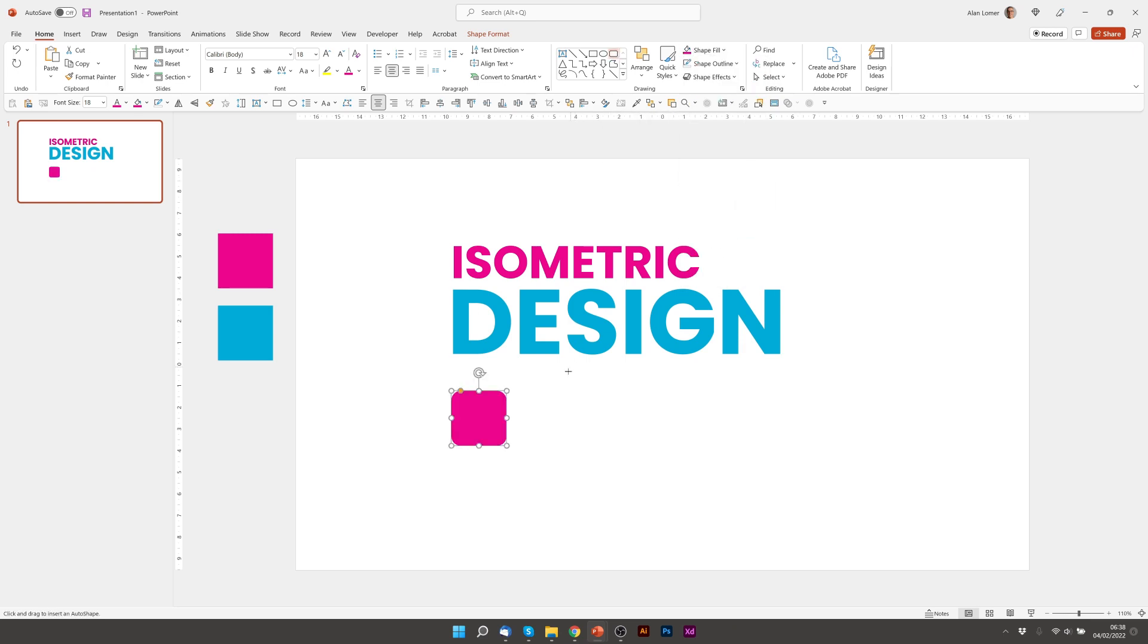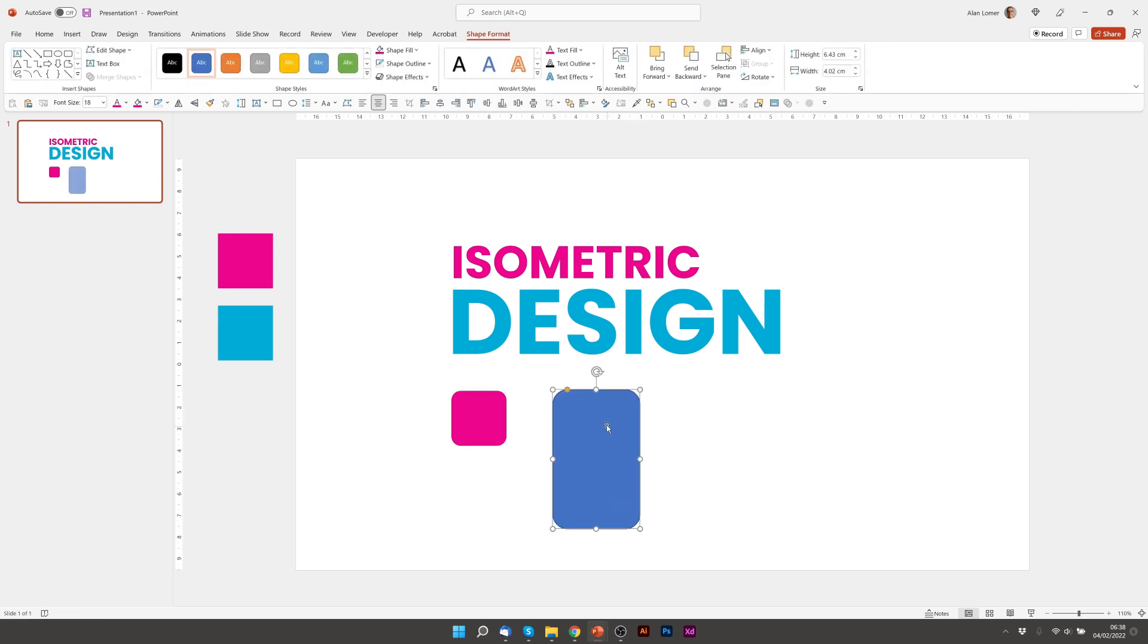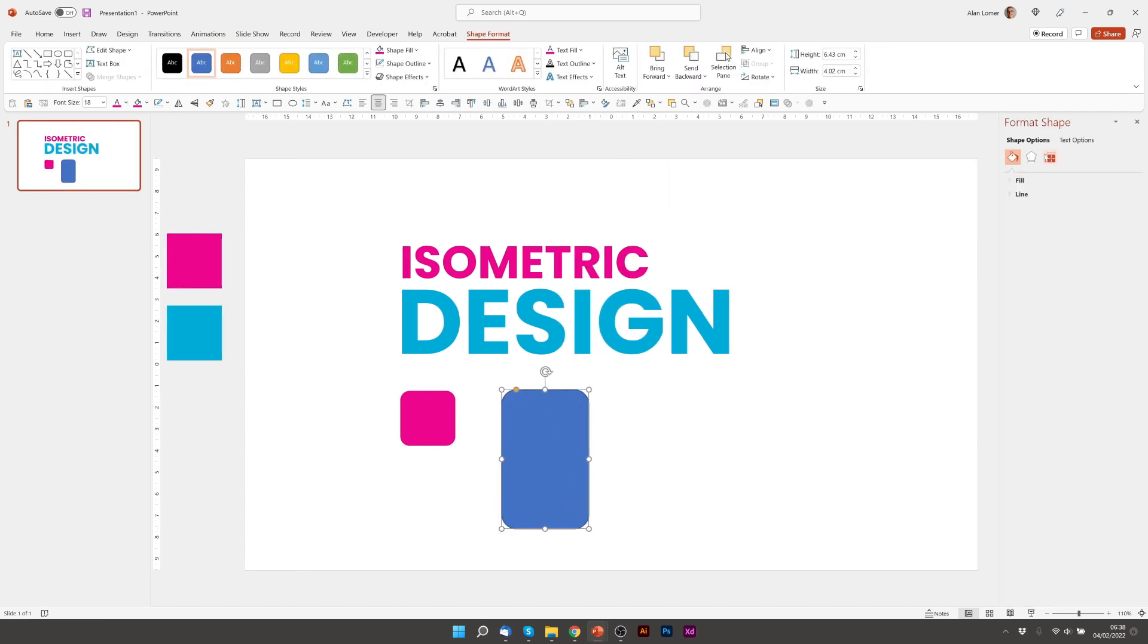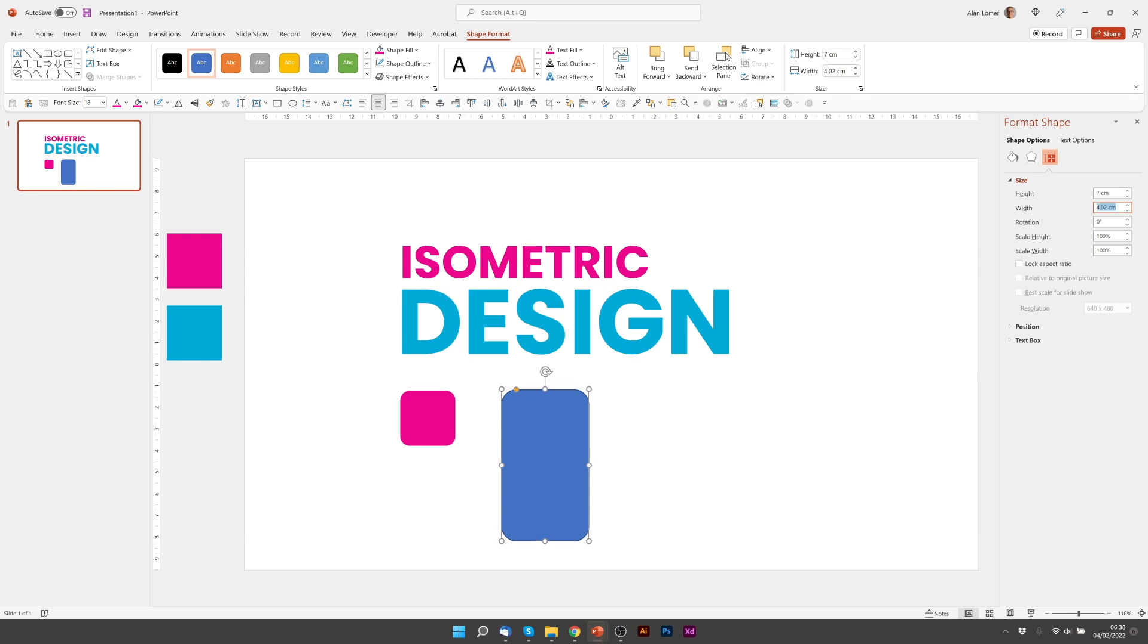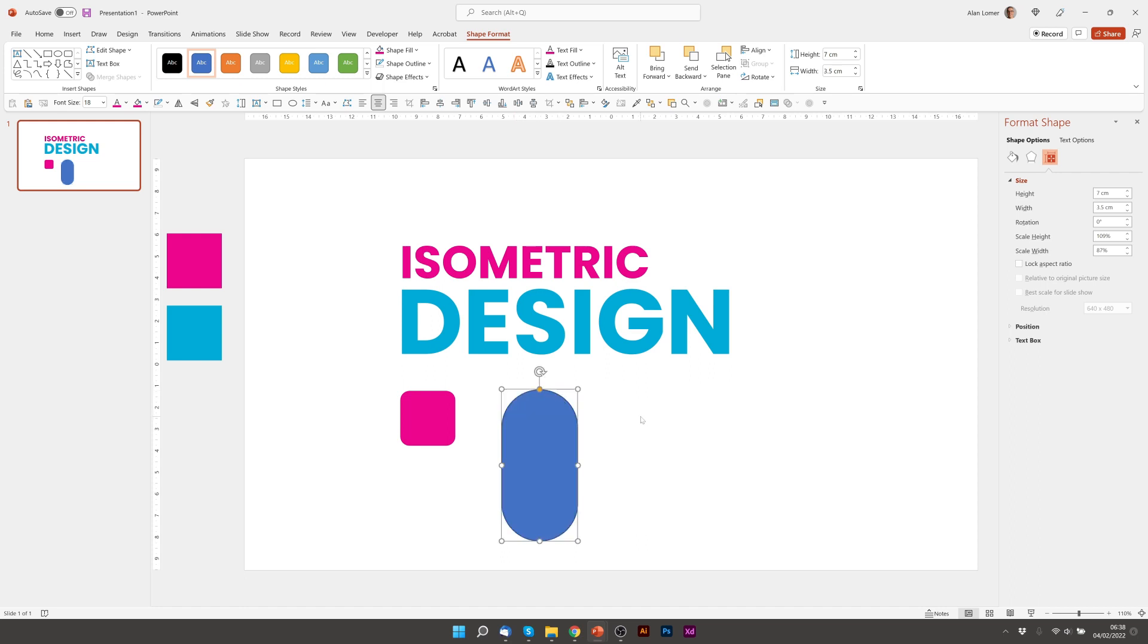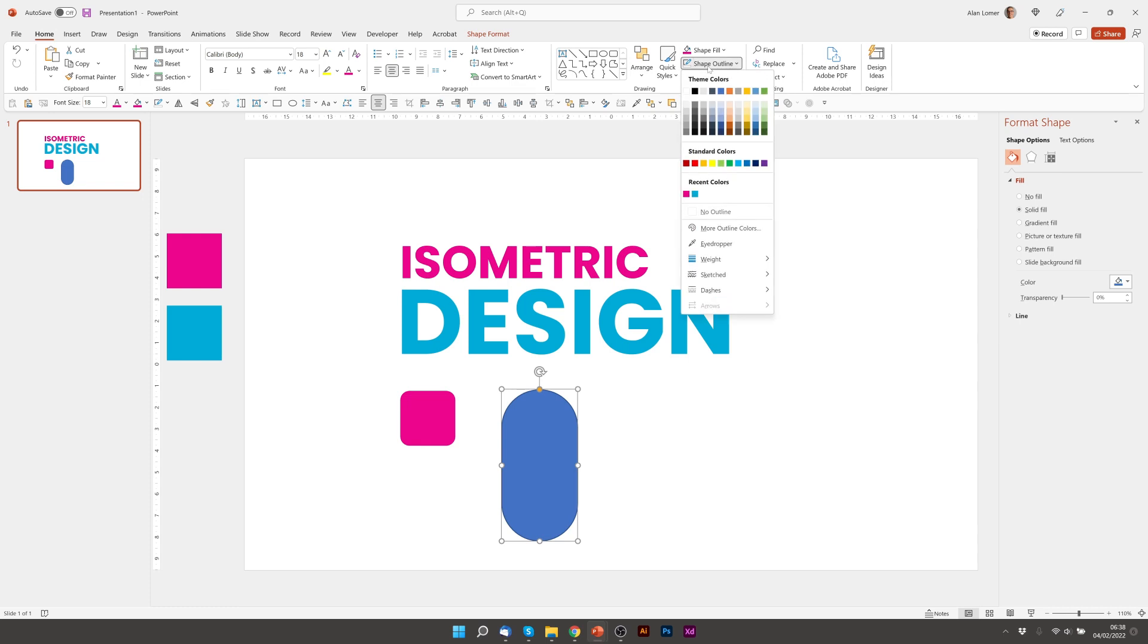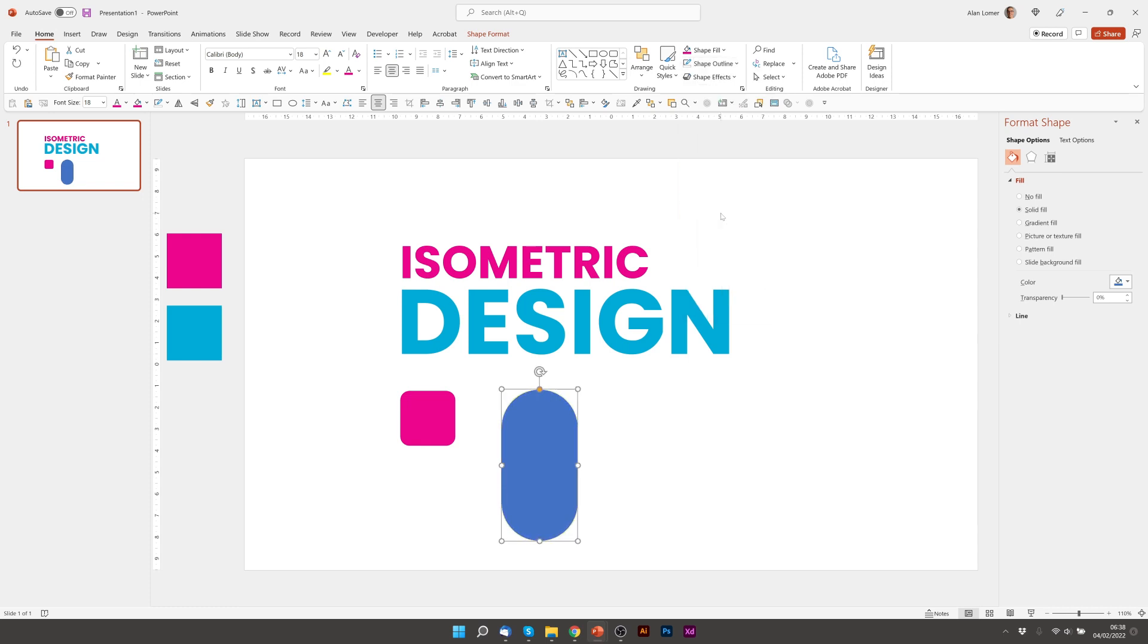Now I'm going to add a second rounded corner rectangle. And for this one I would like the size to be about seven centimeters by three and a half centimeters. And I'm going to click on this yellow dot, pull it all the way in to make it fully rounded. Now I'm going to take off the outline, shape outline, no outline. And I'm going to make the color the pink.